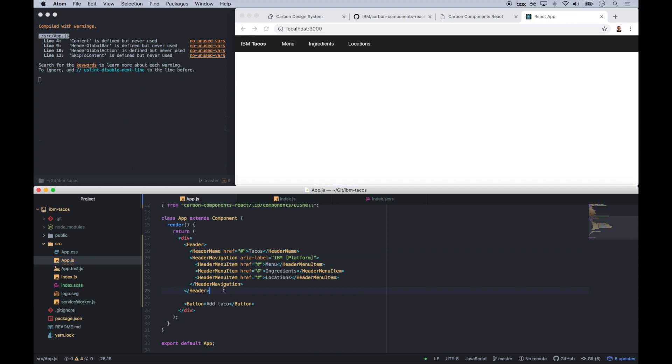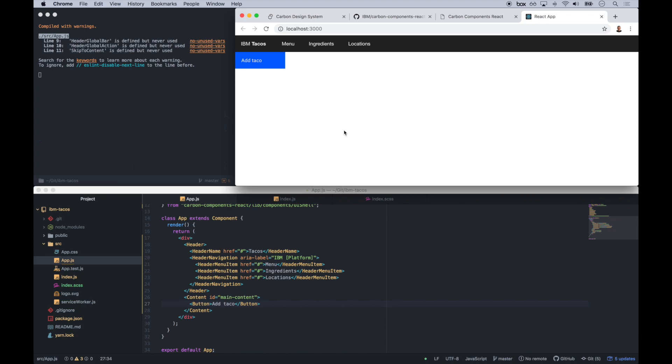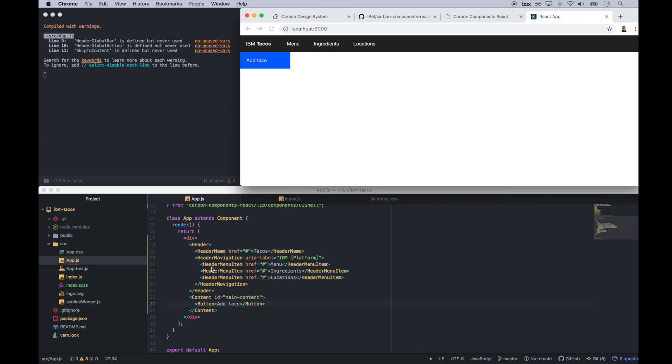So we'll see what that looks like. And the other thing, I know we need some content down here. So I'm going to go ahead and type this in. Perfect. There we go. IBM tacos. Add taco.